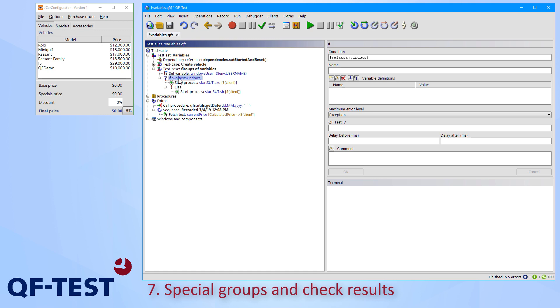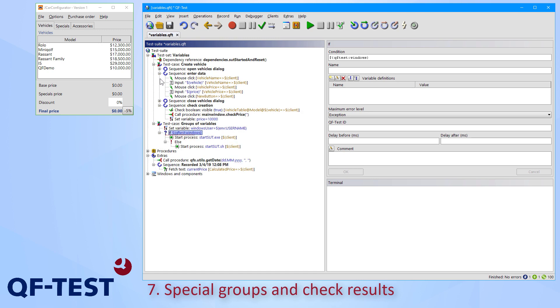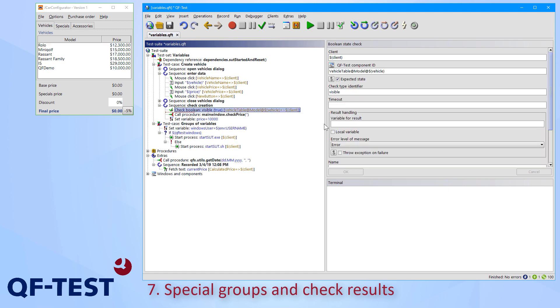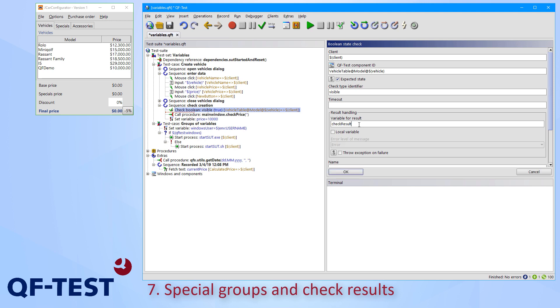By the way, such if conditions can also be used to evaluate the result of any check node of QF-Test. And therefore, every check node in QF-Test comes with the variable for result attribute. And there you can set the variable name again, which you can use in the if-condition later.